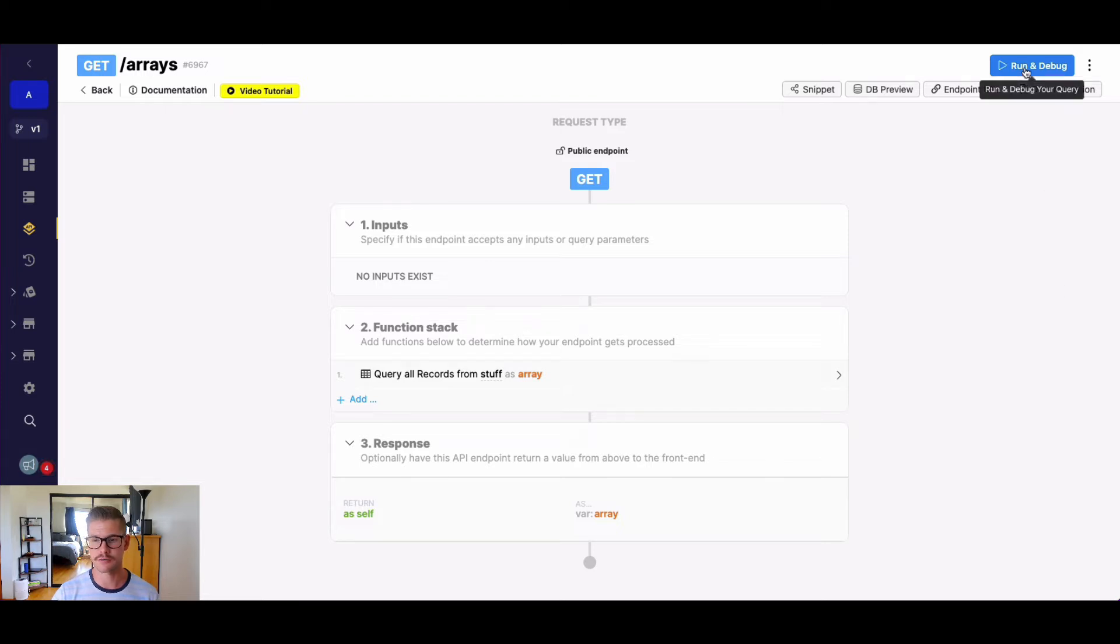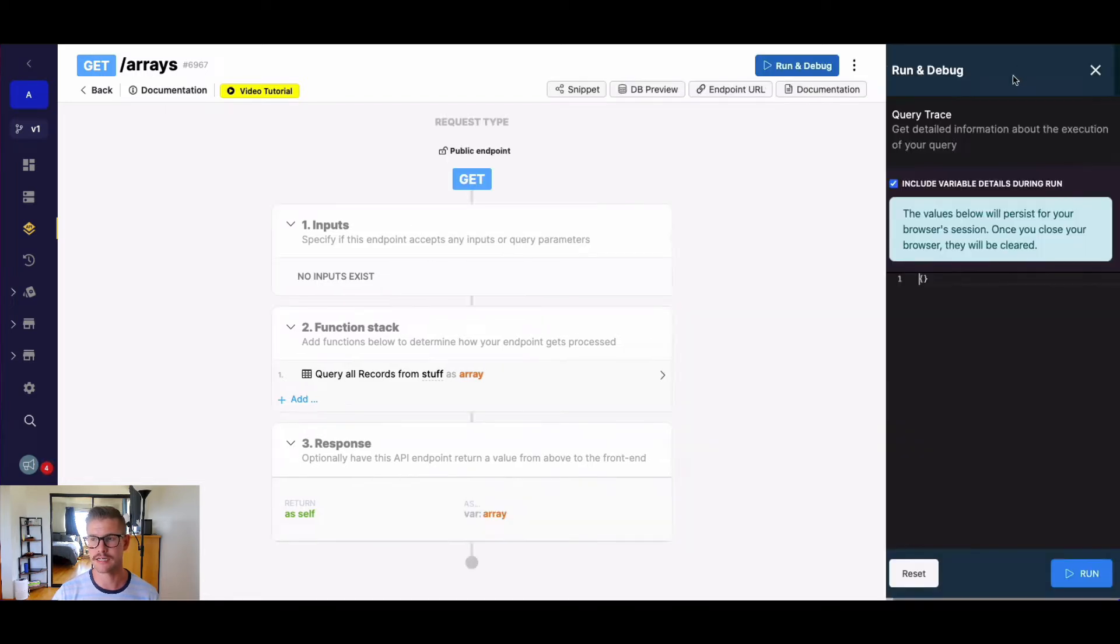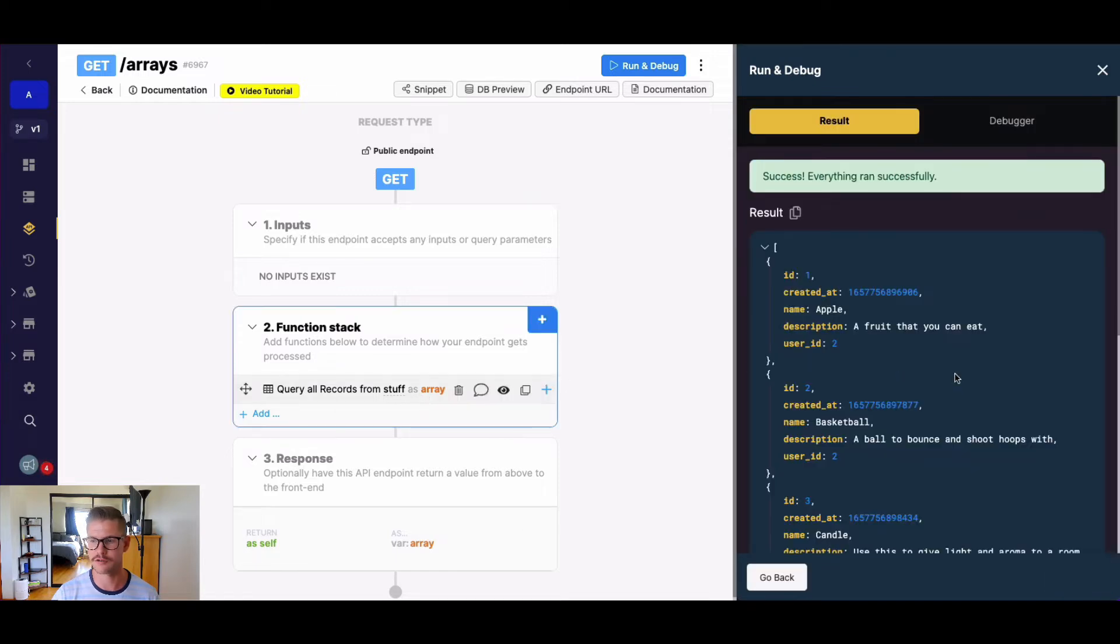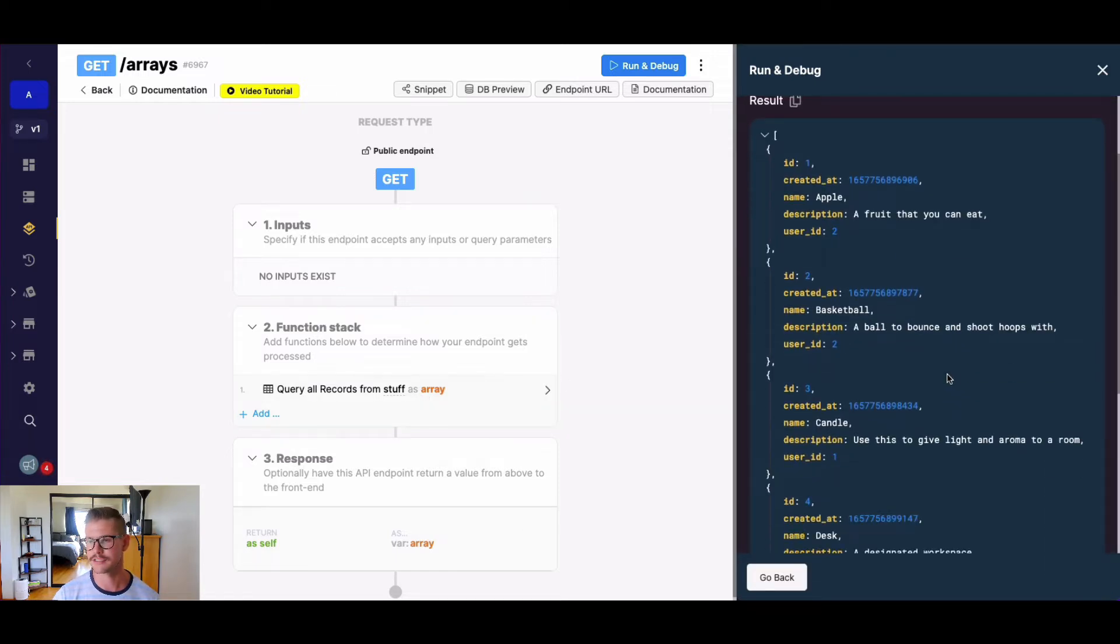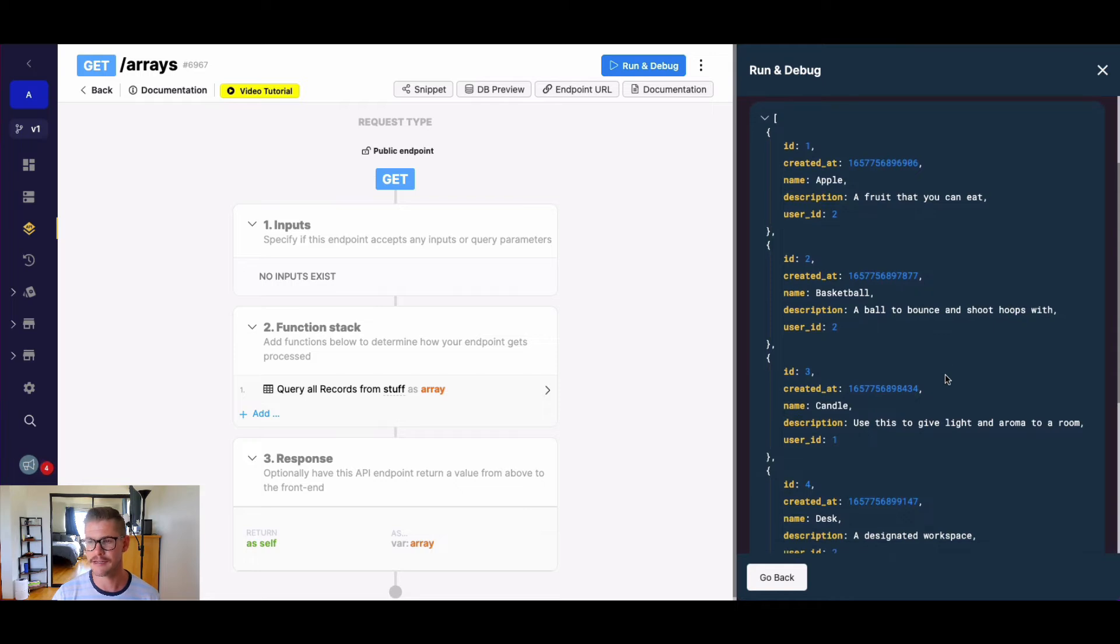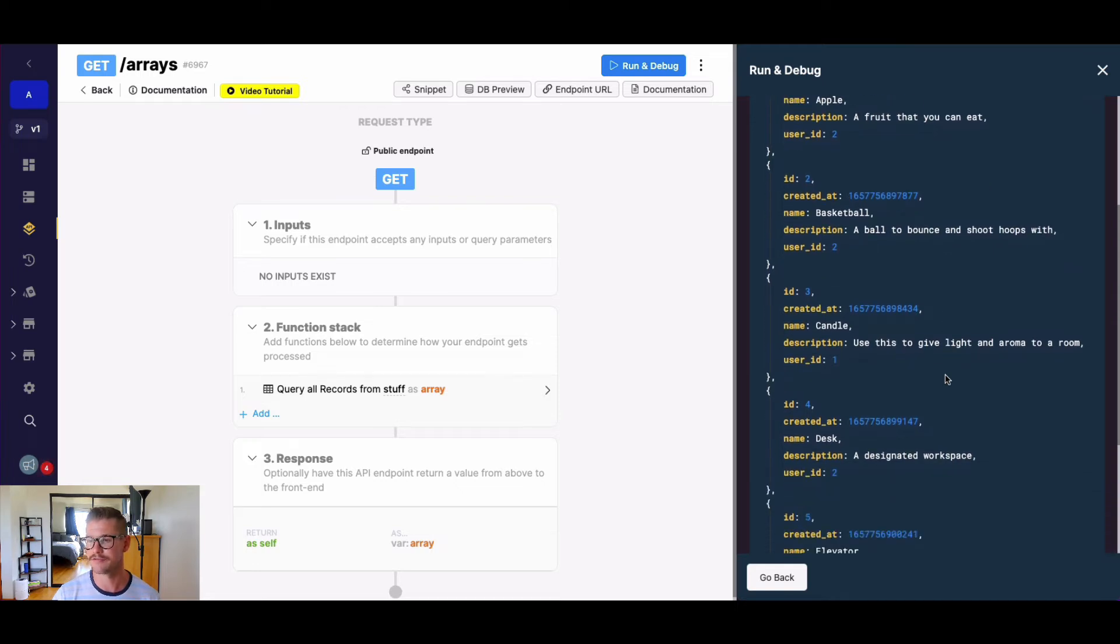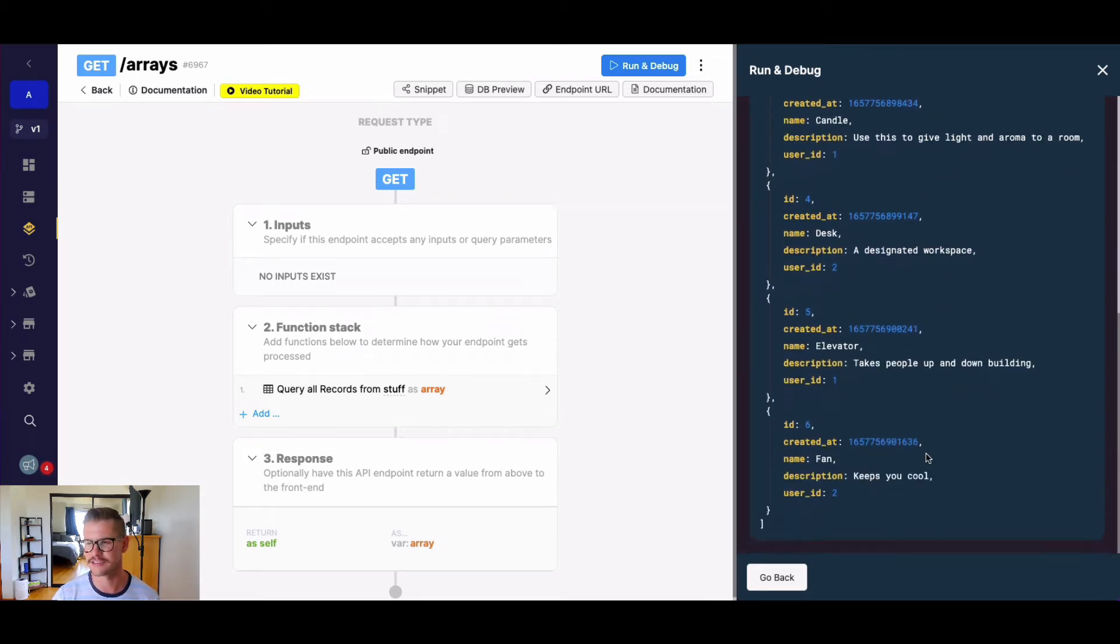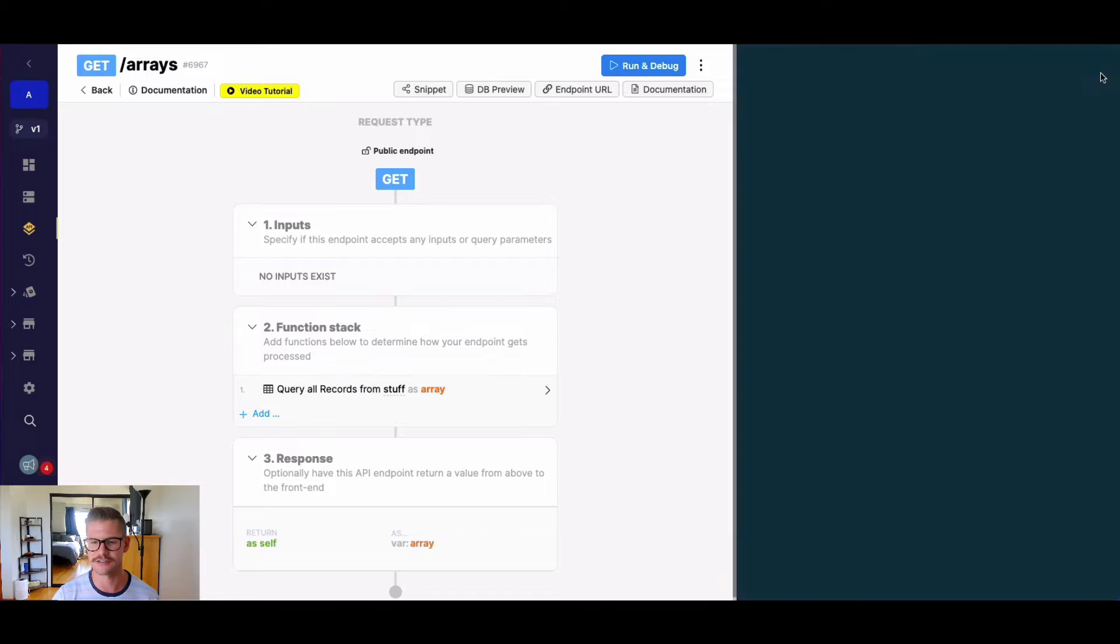Right now, I'm just querying a very simple table from my database, and that's stuff. You can see I'm calling it this variable array. When we return this, we see we just have name of a stuff, a description, and it looks like a user ID.